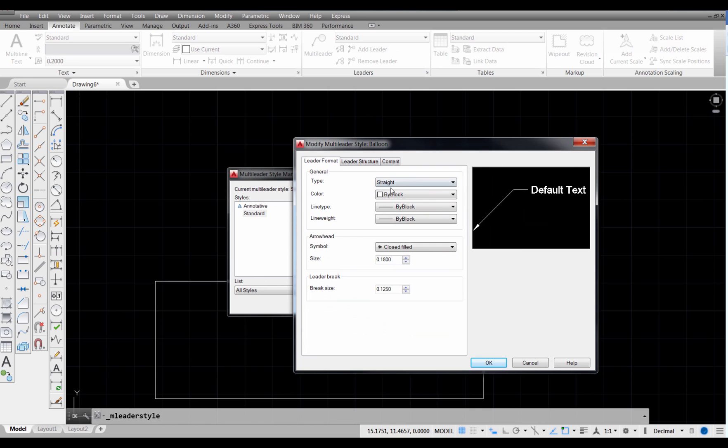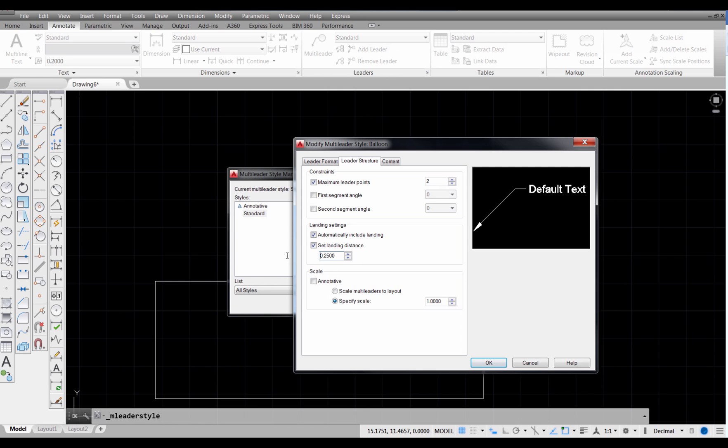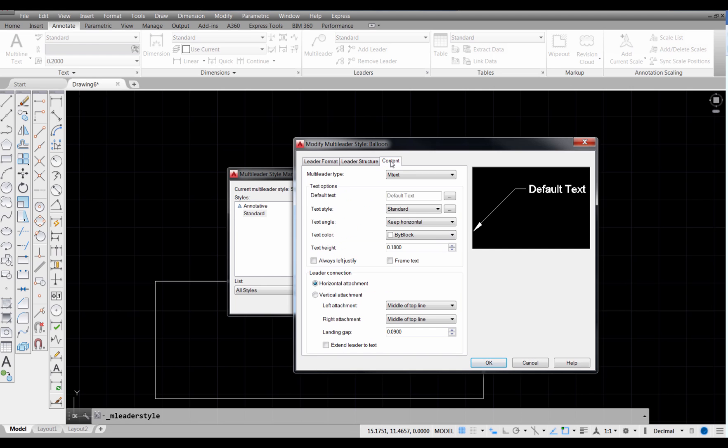So it's going to start with all the defaults that were in the standard leader, so I'm going to set my arrowhead size to 0.25 to start. So I'm going to have a little bit larger arrowhead. The leader structure, I'm going to keep it 2, but the landing distance, I'm going to set to 0.25 and press Enter. And I don't need to make any more changes of that.